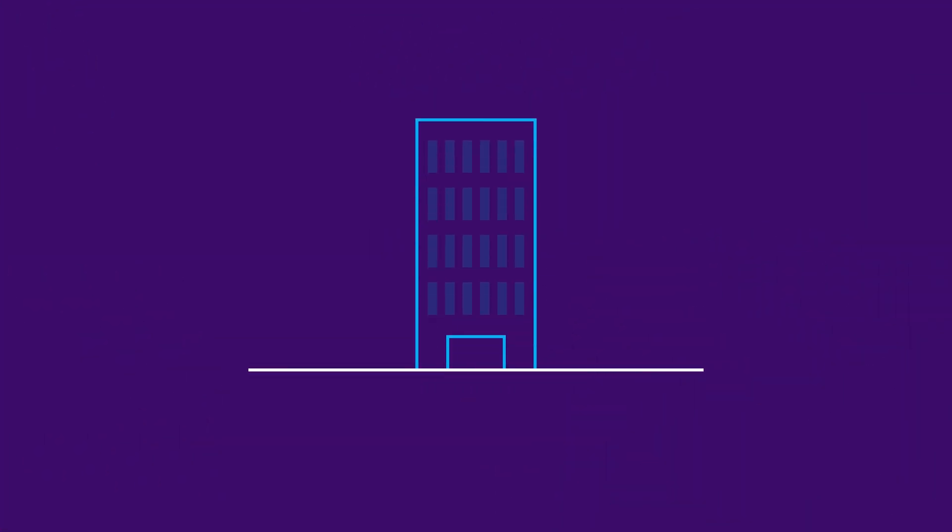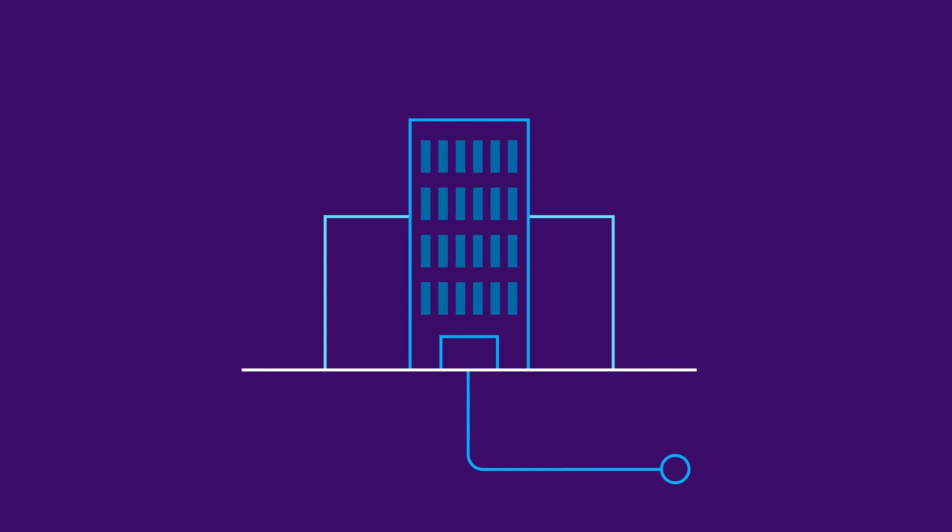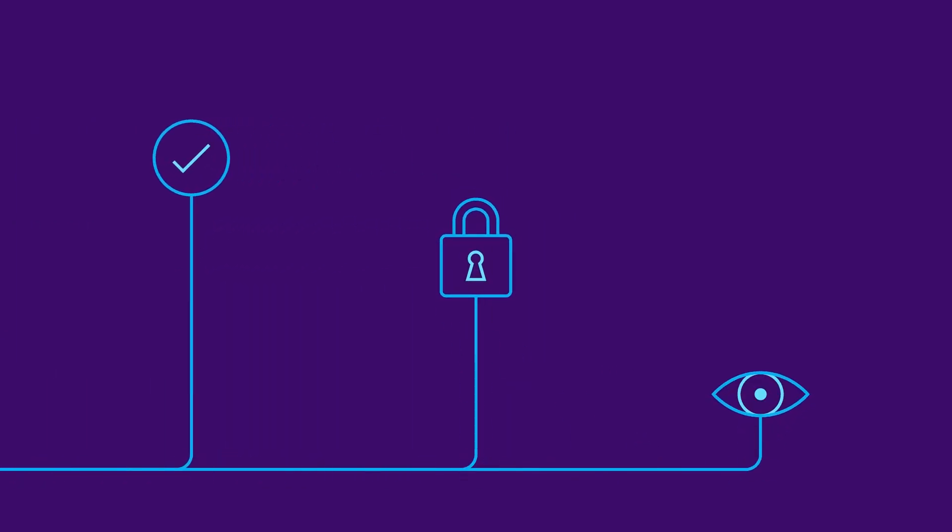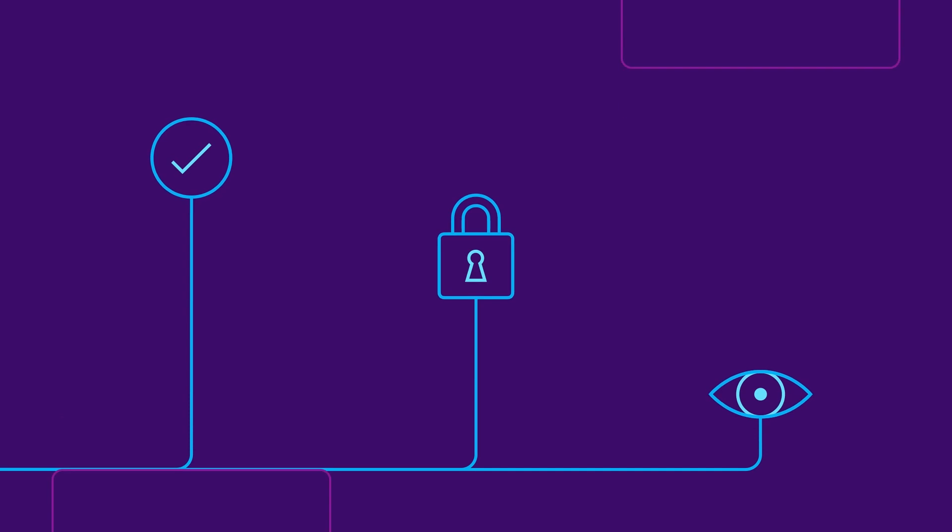For large organizations with multiple locations, what's the best way to move data in a way that's fast, secure, and easily accessible to everyone who needs it?